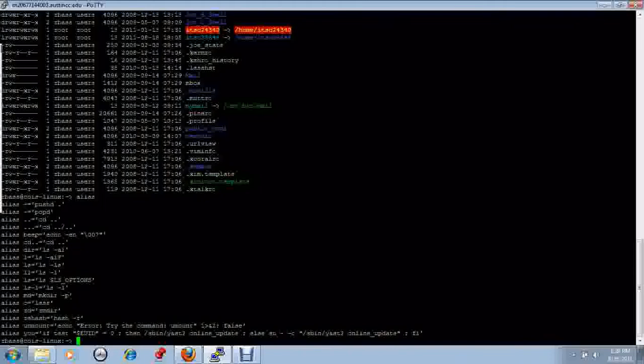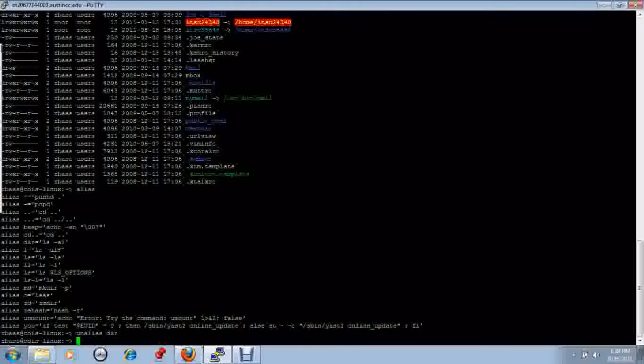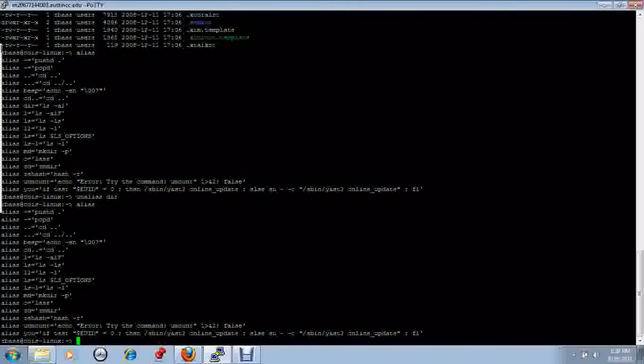We can remove the alias by using the unalias command. We now see that the dir command no longer exists in the list.